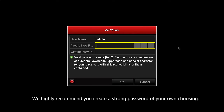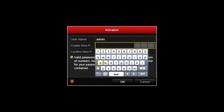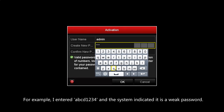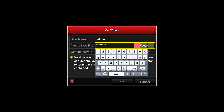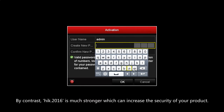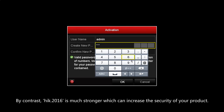We highly recommend you create a strong password of your own choosing. For example, I entered ABCD1234 and the system indicated it is a weak password. By contrast, HIK2016 is much stronger, which can increase the security of your product.